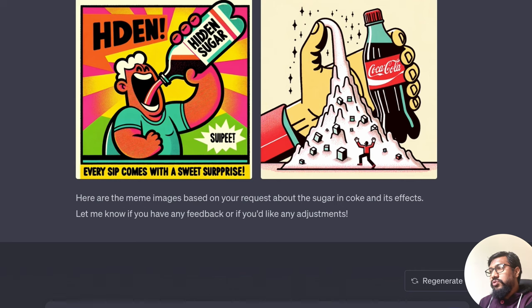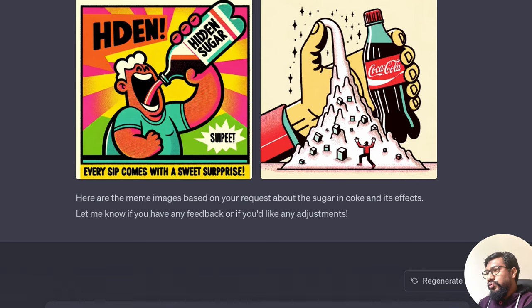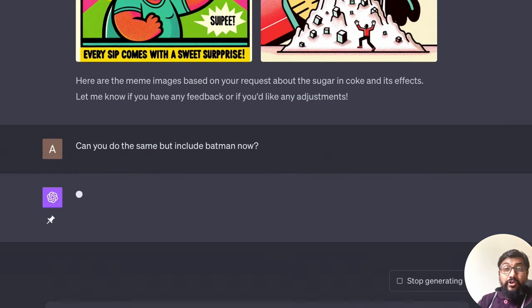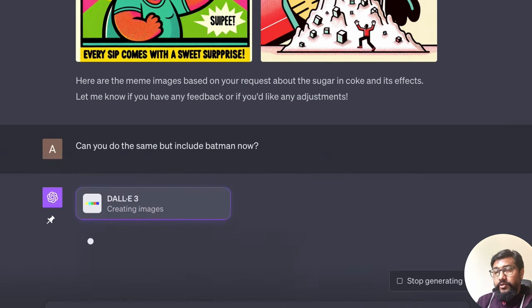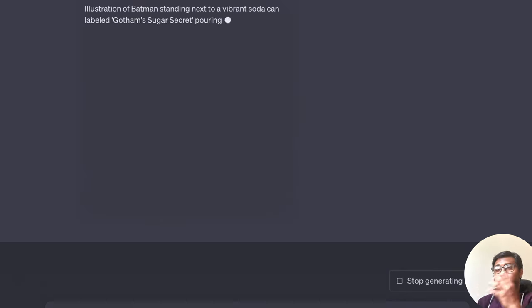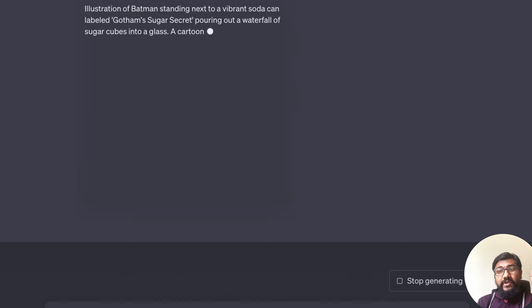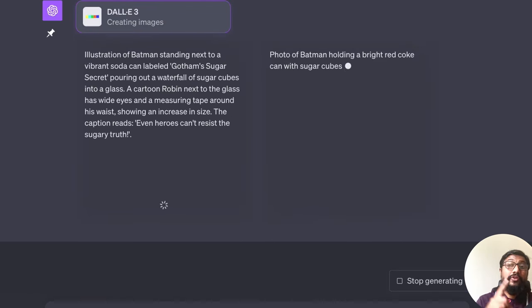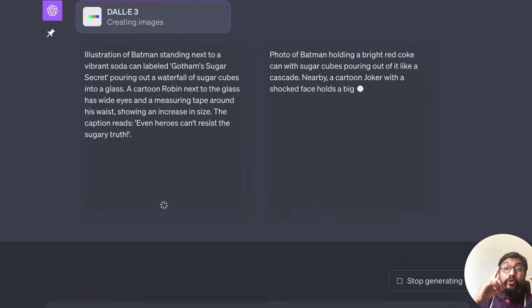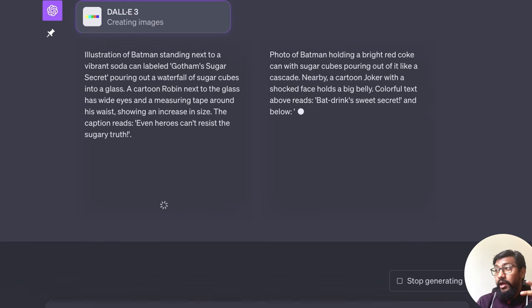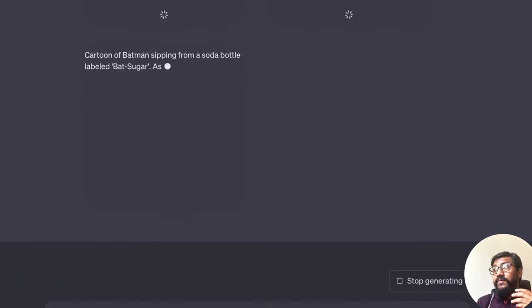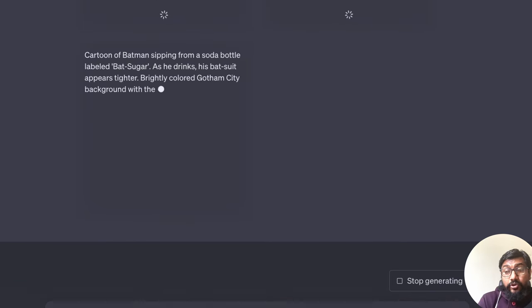do the same, but include Batman now? So this is the conversational part that I was talking. So now it knows that we asked for a meme. It knows we asked a meme with Coke. It knows that we spoke about sugar and it knows now that it needs to include Batman.